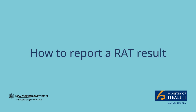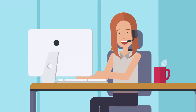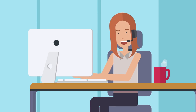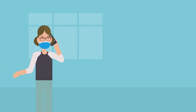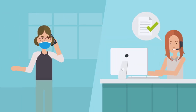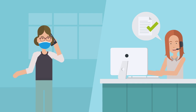How to report a RAT result. My COVID Record is a secure website that shows you your COVID-19 records. You can use My COVID Record to report a rapid antigen test for yourself or on behalf of someone else. A RAT must be performed and the result recorded within the timeframe stated on the RAT instructions.